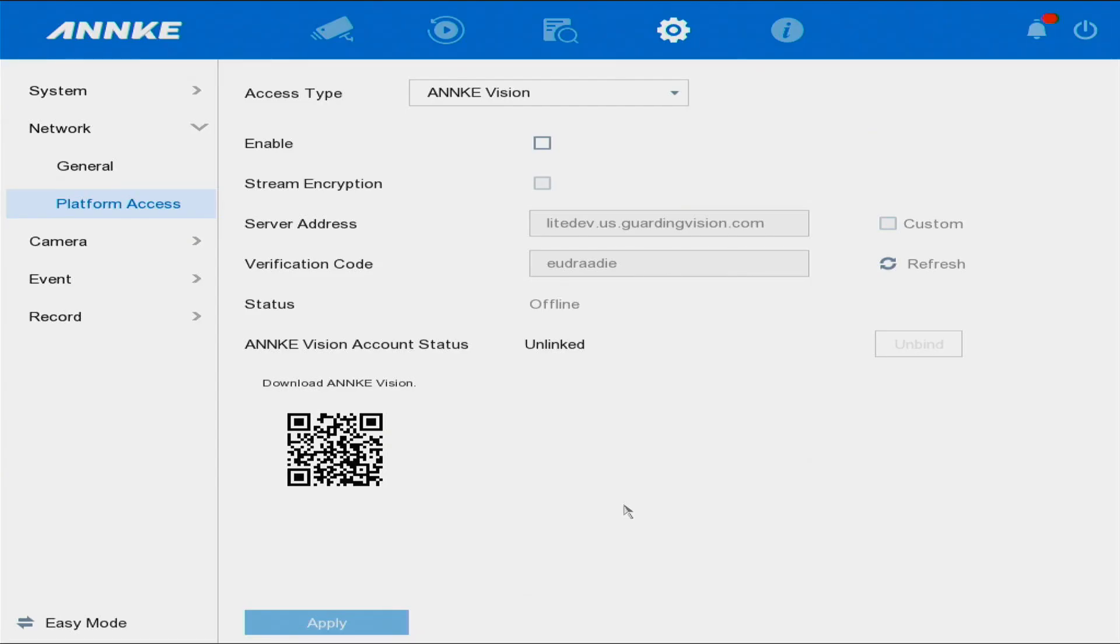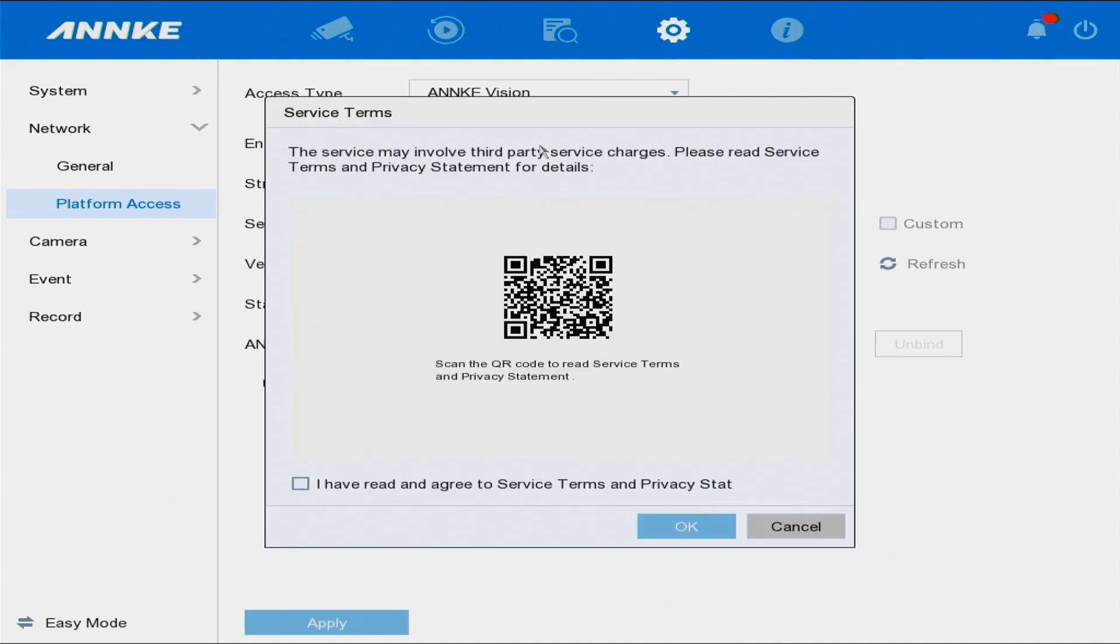Good day everybody, and welcome to ANNKE Smart Home Installation. If your camera system is showing offline, you need to ensure that this is enabled. Tick that, select this, and then...